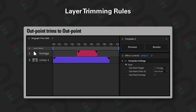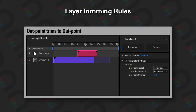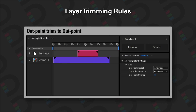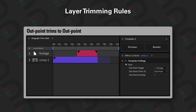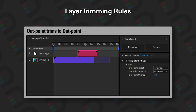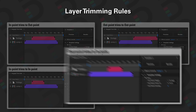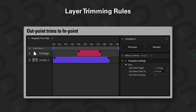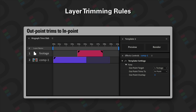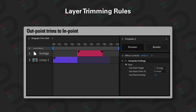'Out point trims to out point' means that a layer's out point will trim to where a target layer's out point is. In this example we can see Comp 1's out point trimming down to the out point of the footage layer.